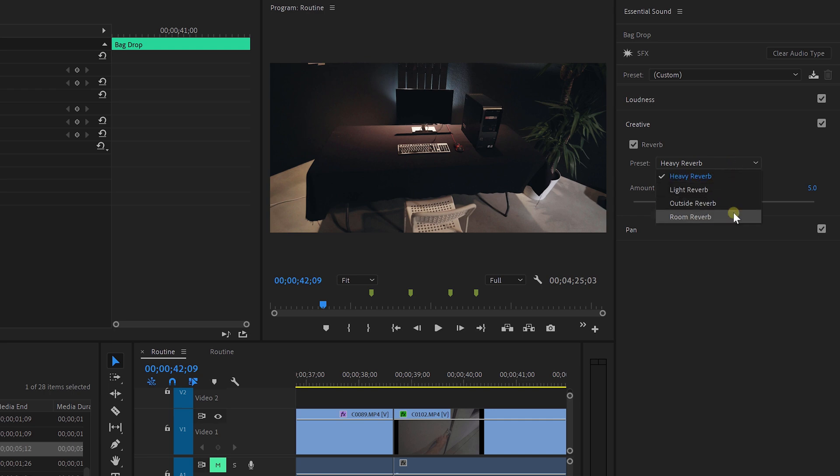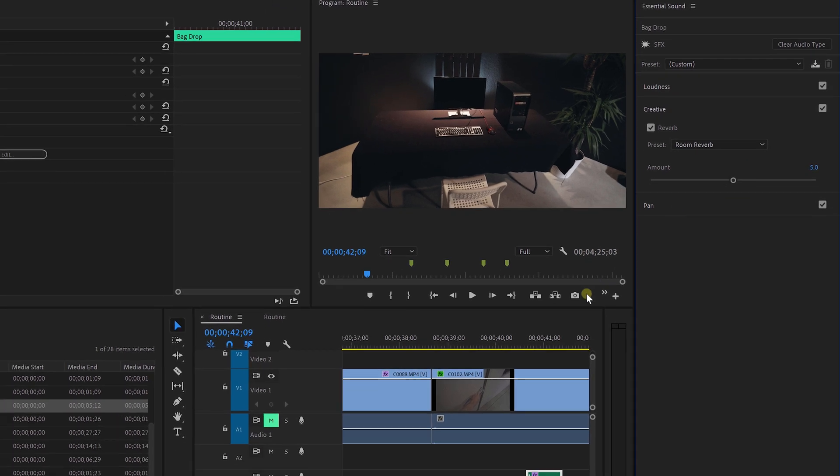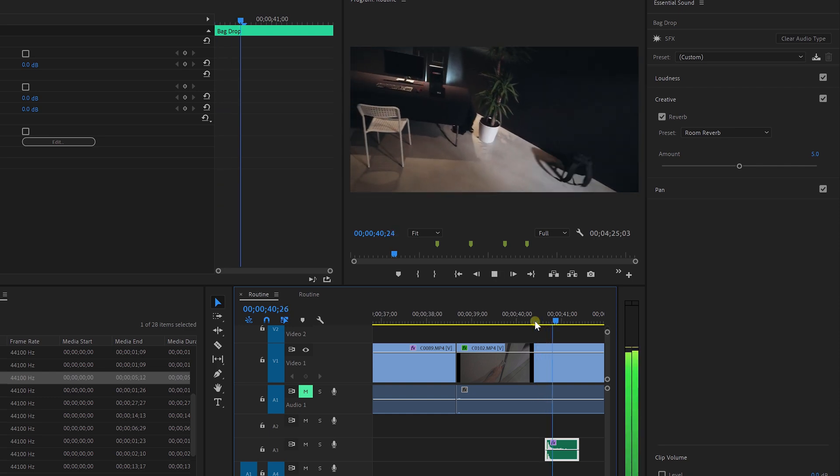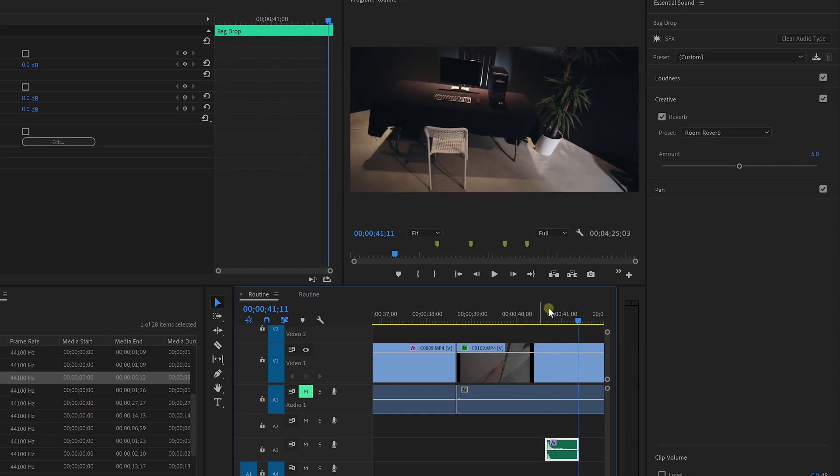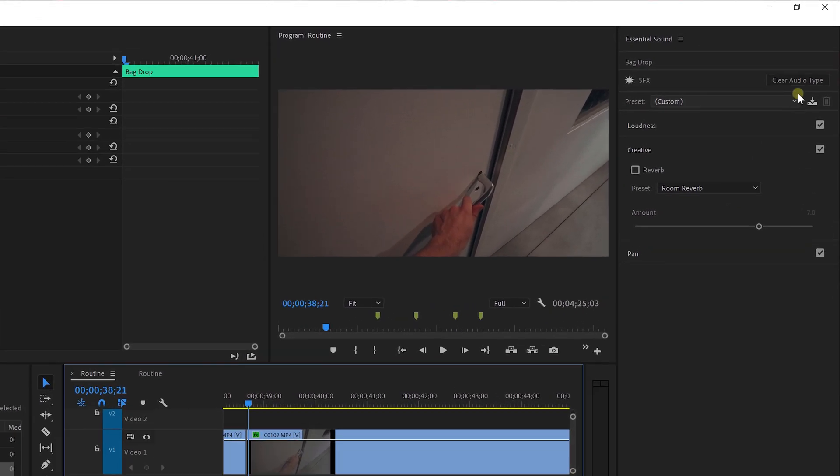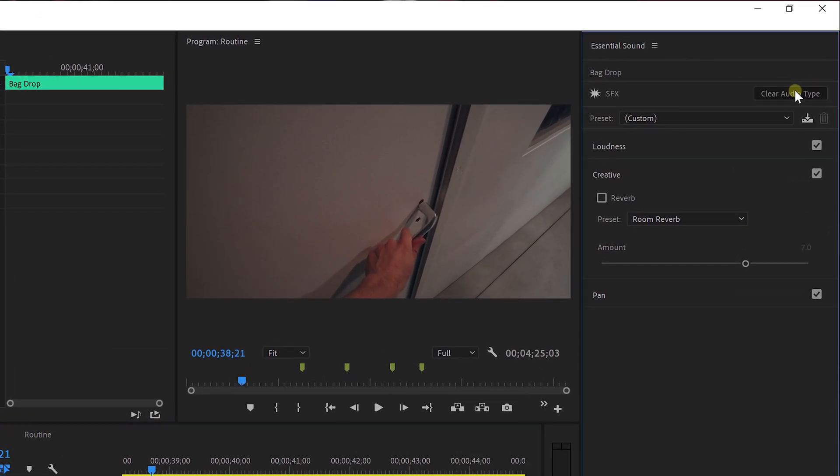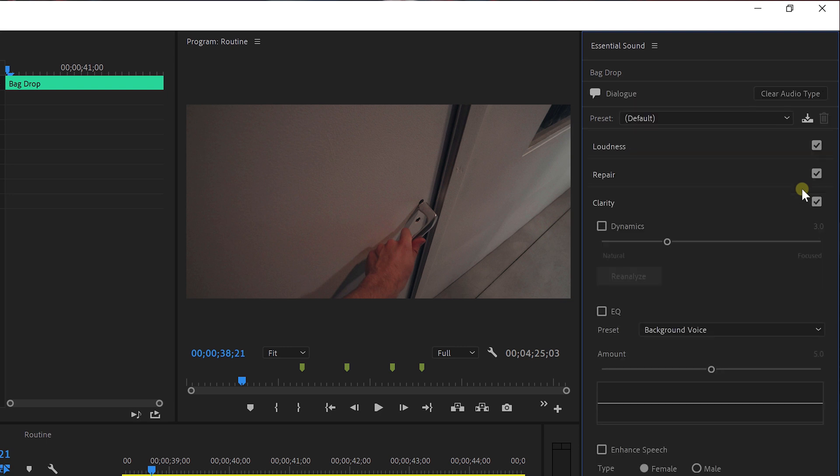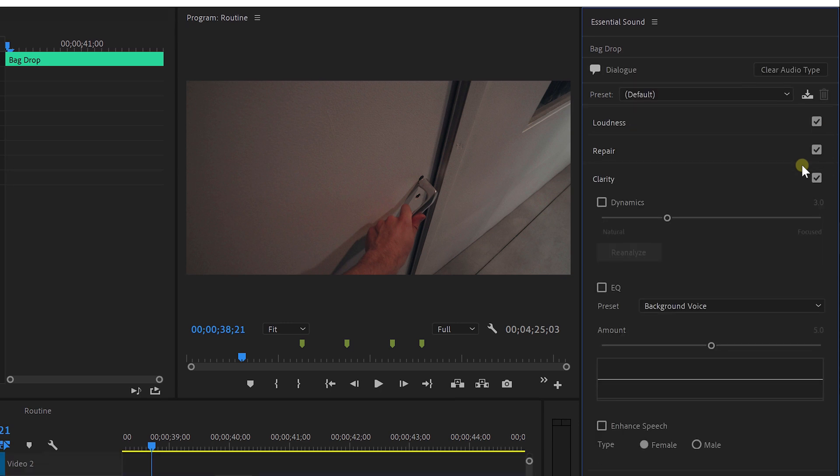With the reverb option, you can give a different tone to your sound to match it better with your shot. Don't be afraid to experiment here a little bit as well. What I'm gonna do here is clear the audio type from the button up there, which allows me to select a different category, for example, dialogue.